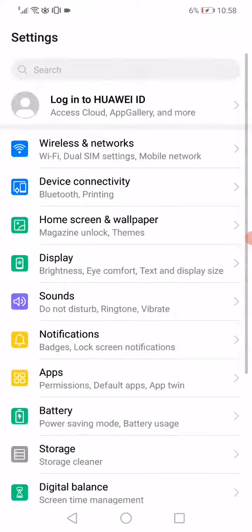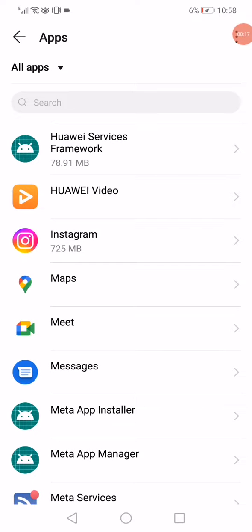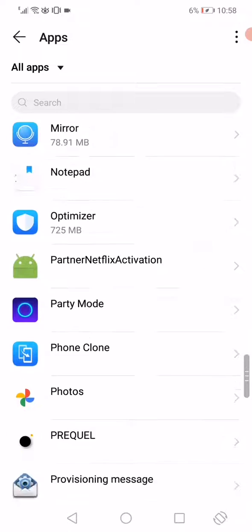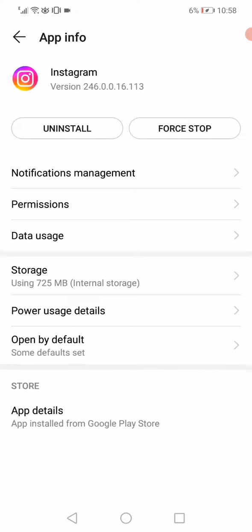First step: open the Settings, go to the Apps Manager, and then go to Apps again. Search for Instagram, scroll until you find it, and then click on it. Now click on Force Stop.